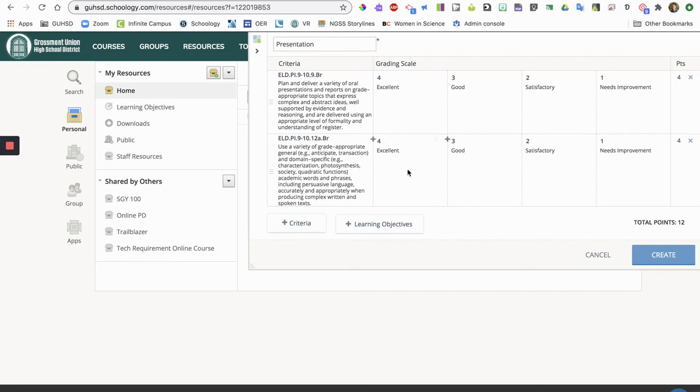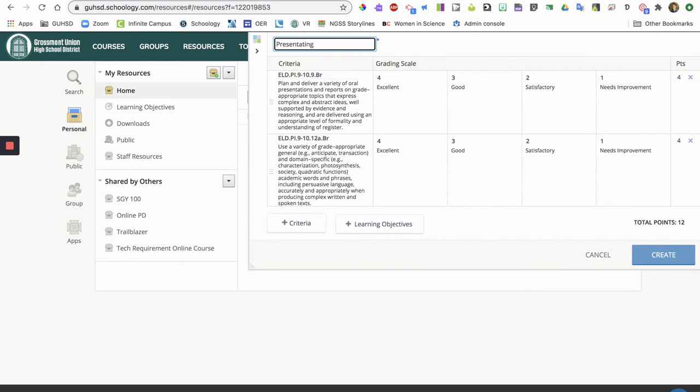But then once you're finished, I might say presentation, or I want to say presenting. And then I'm gonna hit create.